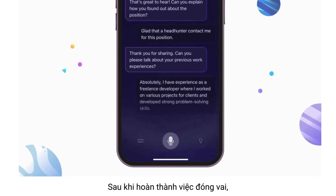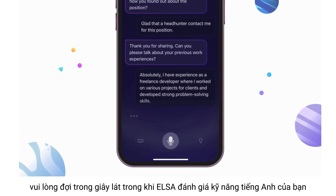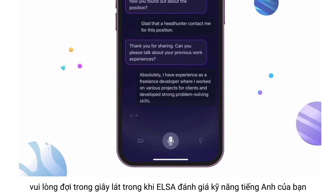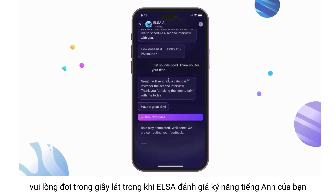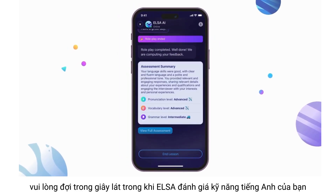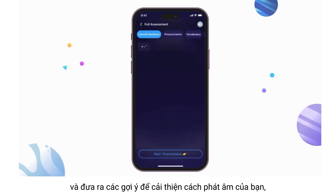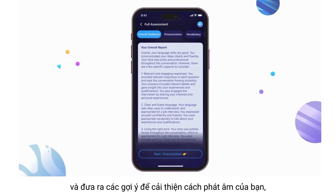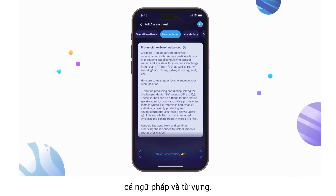Upon completion of the role play, please wait momentarily while ELSA evaluates your English skills and provides suggestions for improving your pronunciation, grammar, and vocabulary.